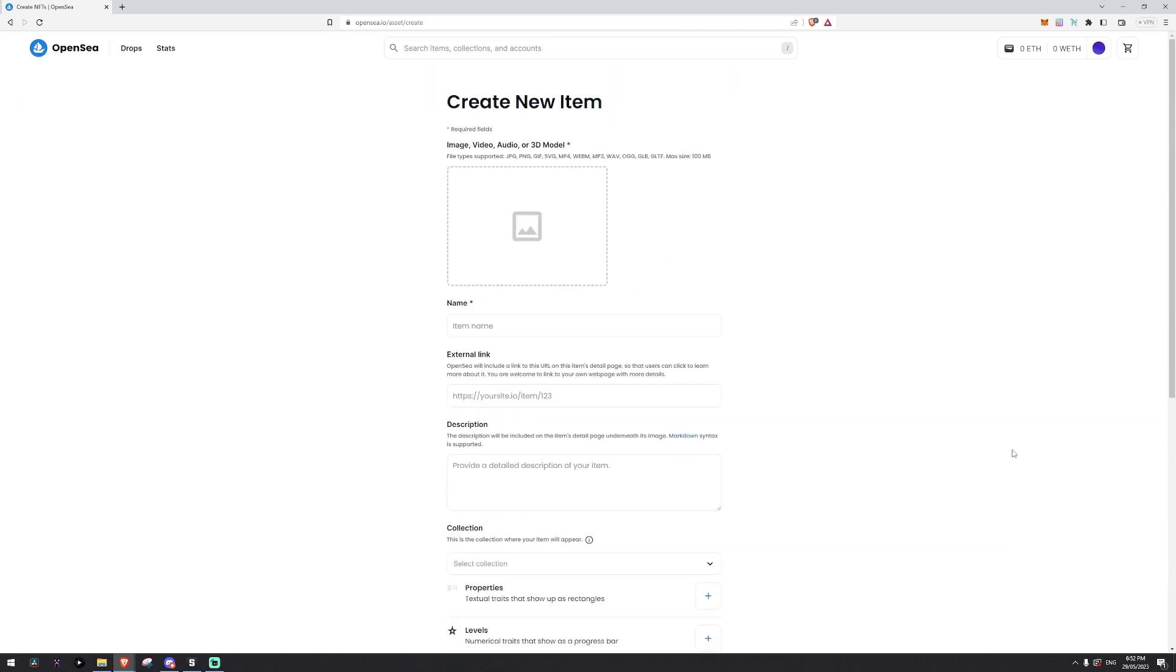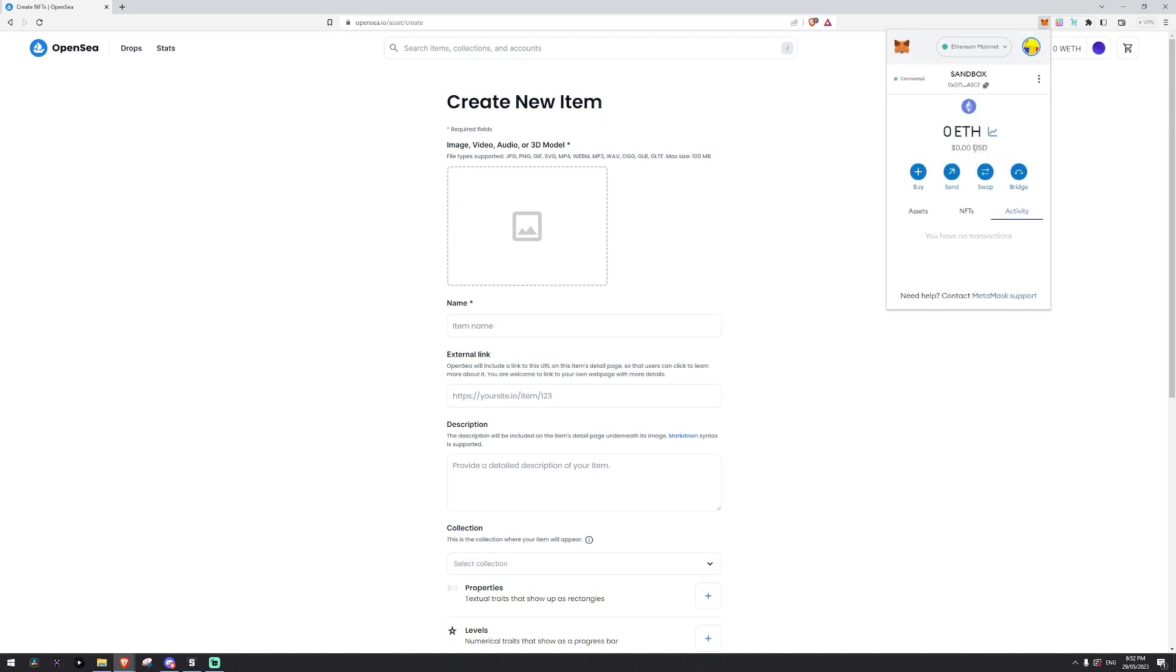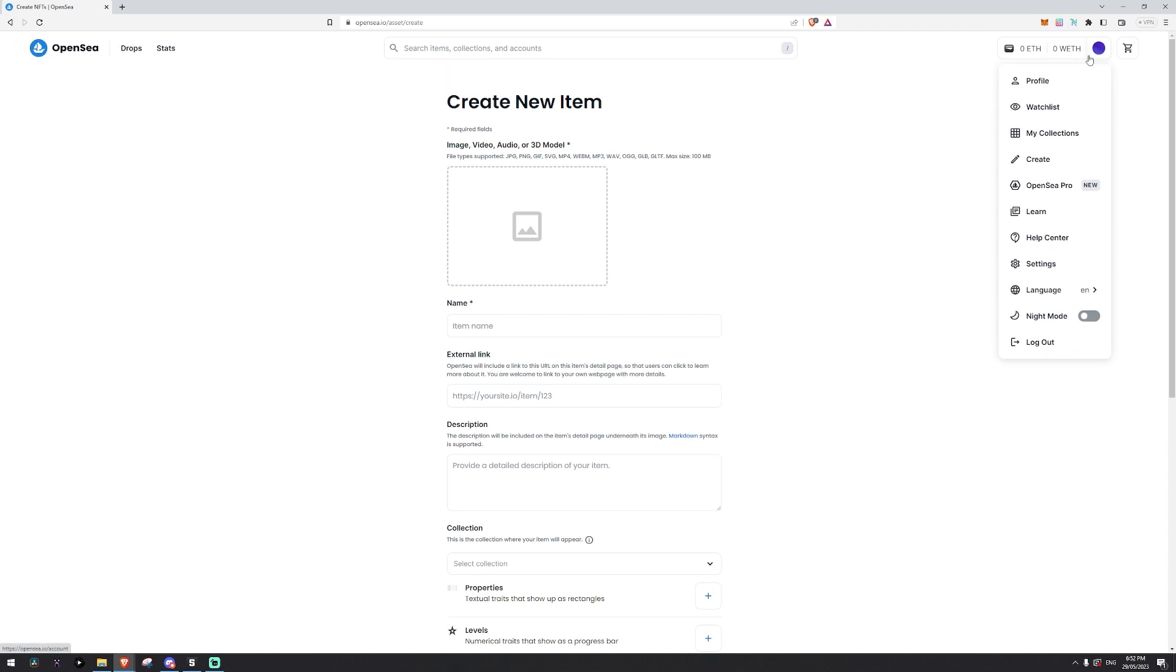So the first thing you need to do is log into OpenSea.io and you also need a MetaMask wallet. All of this is free and once you're inside the website click your profile up in the top right and click create.